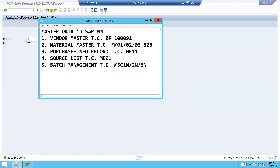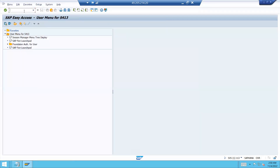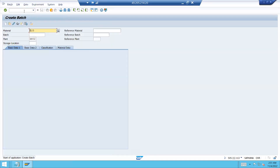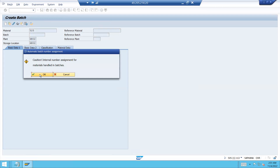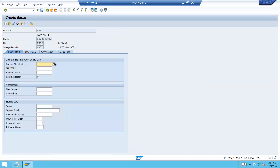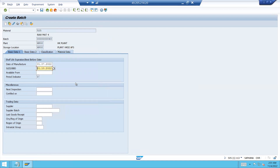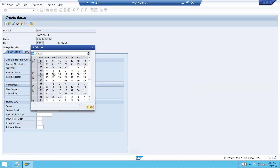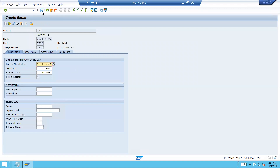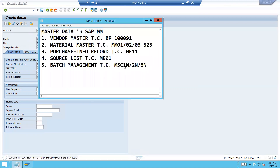Now let me create batch management. Go to MSC1N. Material 525, storage location HK02. Enter date of manufacture, shelf life expiry date — if it is a food item it is 3 months. Enter available-from date, press Enter and save. Batch number 43 is my batch.